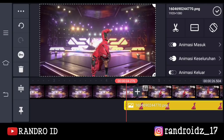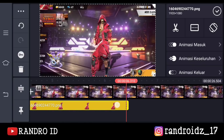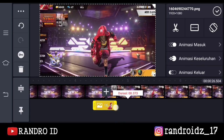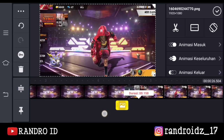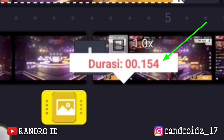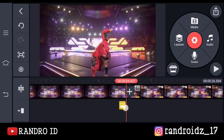Oke, jika sudah, disini kalian pendekkan durasinya — kalian pendekkan kira-kira sampai menjadi durasinya itu menjadi 0,50-an seperti ini ya. Oke, jika sudah, disini kalian geser sampai ke bagian akhir potongan video pertama. Atau foto yang transparan tidak ada karakternya ya.